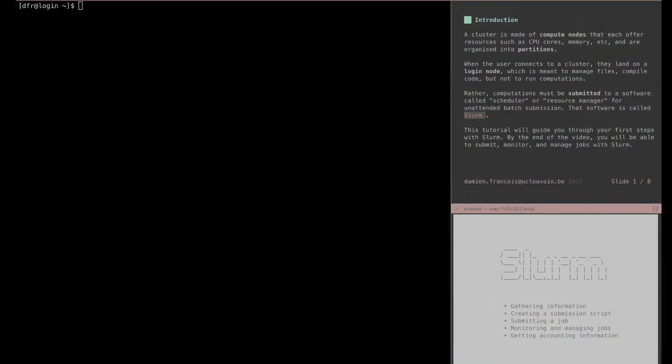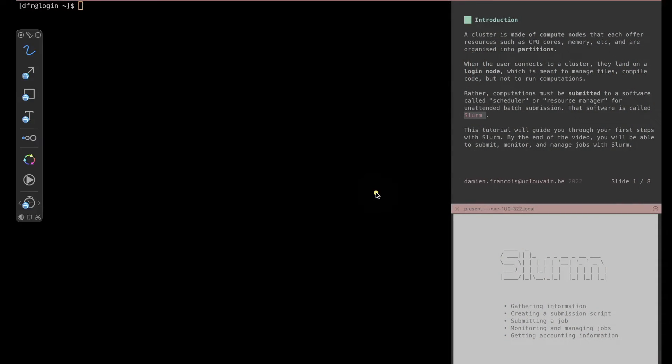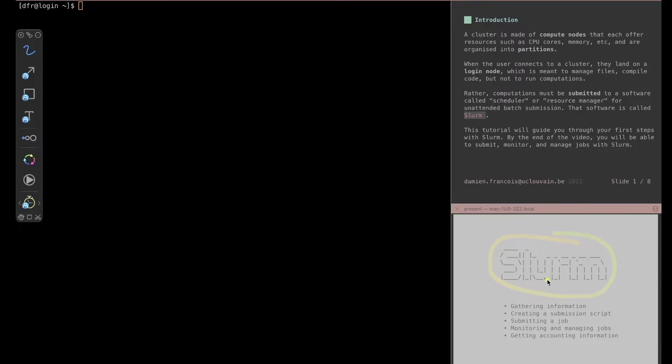So you've been granted access to an HPC cluster but you've been told that you need to submit a job to SLURM and you don't know what that means. Let me show you. I am here connected to a SLURM cluster and we'll be discussing how to gather information, how to create a submission script, how to submit the job, how to monitor and manage jobs, and also how to get some accounting information.